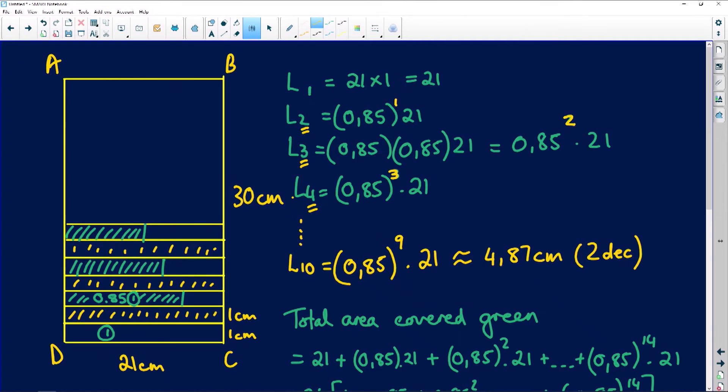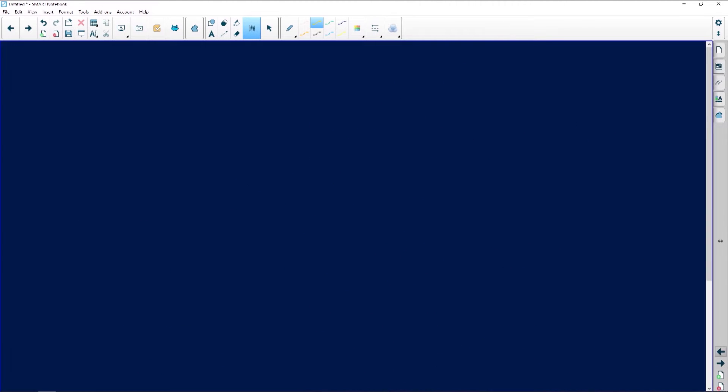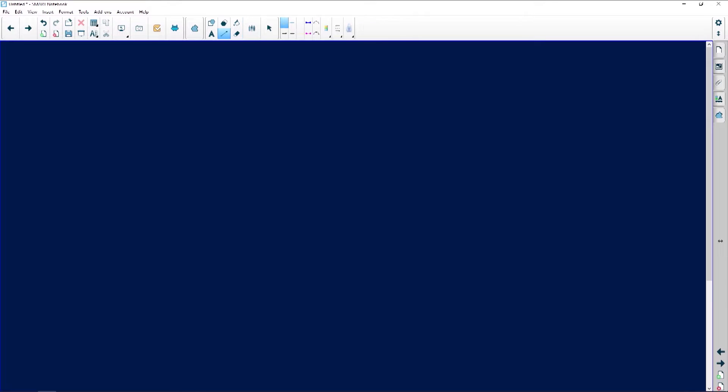I've got just over 12 minutes left, so let me wrap up with a question that is an application. These are usually very tricky questions that come up in the calculus section of your paper. I'm going to look at the graph that I've got here.